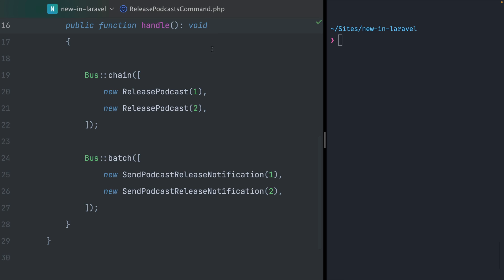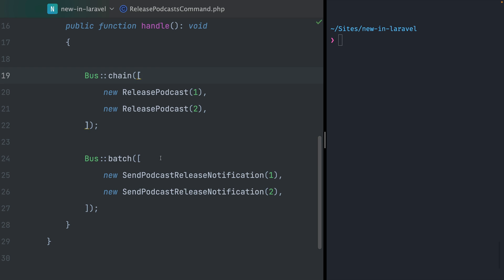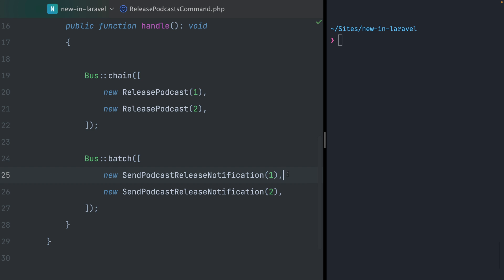In Laravel we have chains and batches for our jobs. Within a chain, all jobs run in exact order, first releasing our first podcast and then releasing our second podcast. With batches it's different because these two jobs run in parallel. These are great features we've had for a while in Laravel, but now we can combine them. Let me show you!